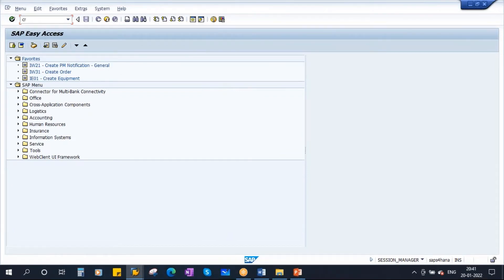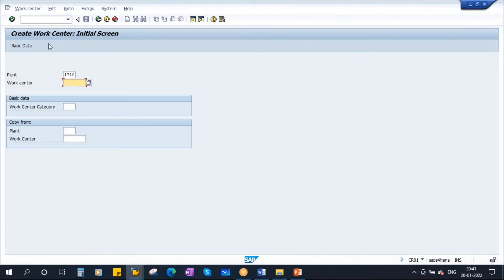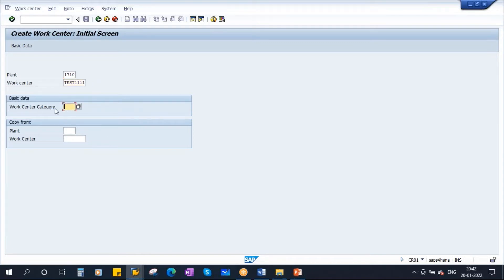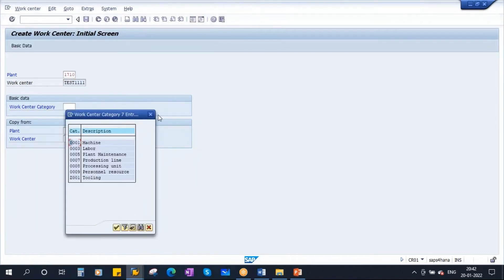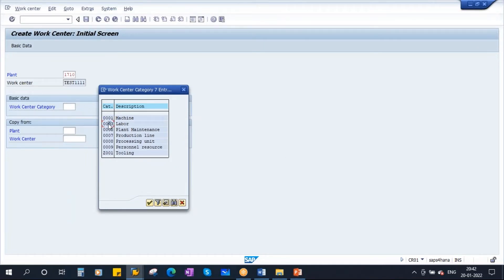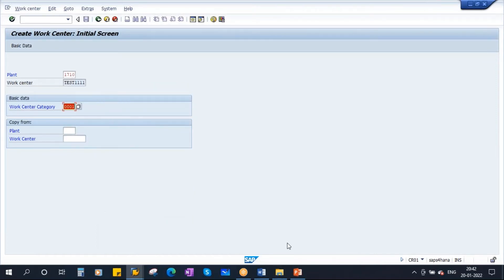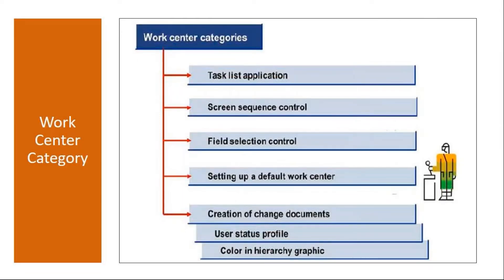When we create a work center using transaction CR01, we enter the plant and the work center name — for example, 'test' — and then we enter the work center category. Without a work center category, if you try to continue, the system throws an error. So work center category is mandatory. If you click the list, you see categories like machine, labor, plant maintenance, and others.